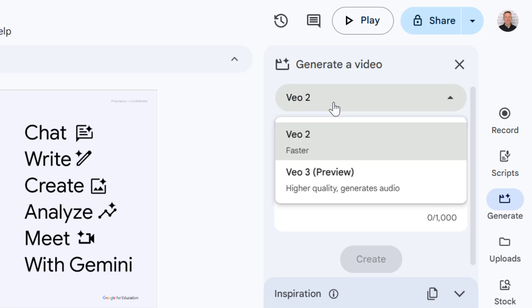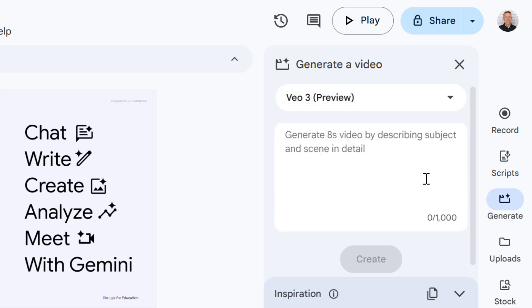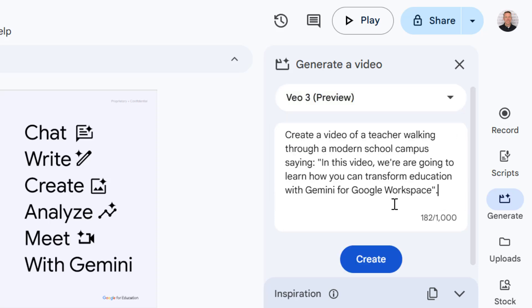Let's try that now by going to generate. I'm going to change this from VO2 to VO3, which generates higher quality videos with audio. Now I'm going to enter a prompt asking Gemini to create a video of a teacher walking through a modern school campus and introduce this video.